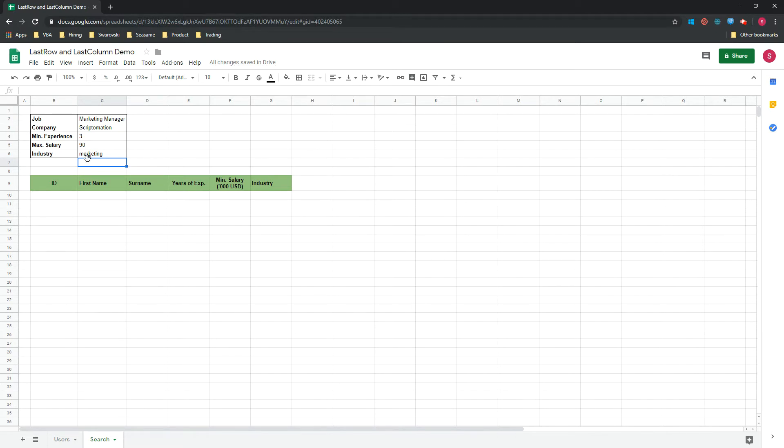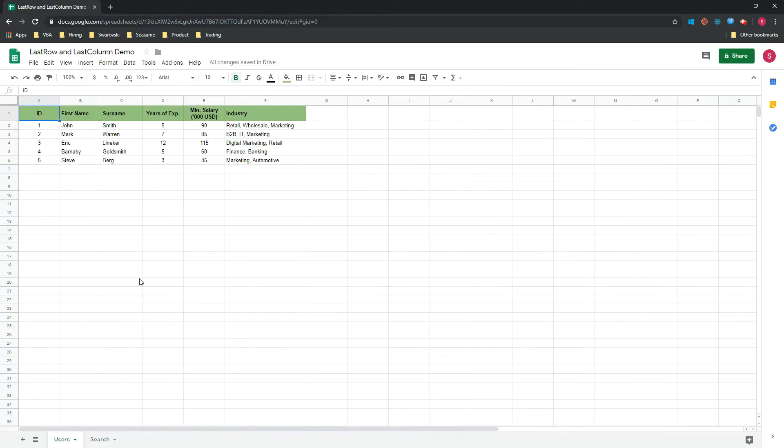But we'll look at that a little bit later. What I would like to do in this very first video is to show you how you can easily find the last row and the last column in the data sheet.